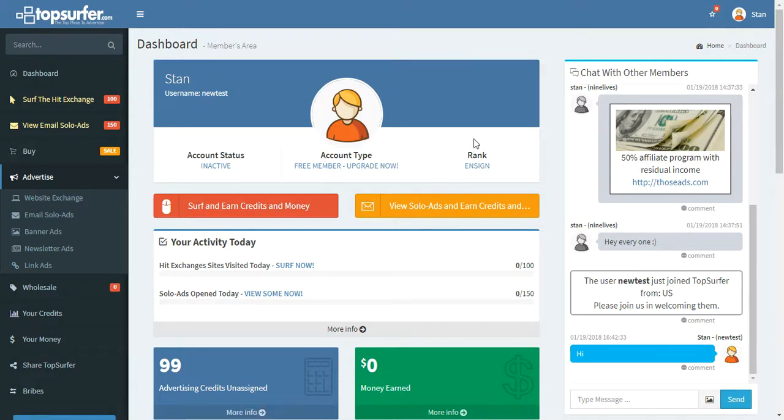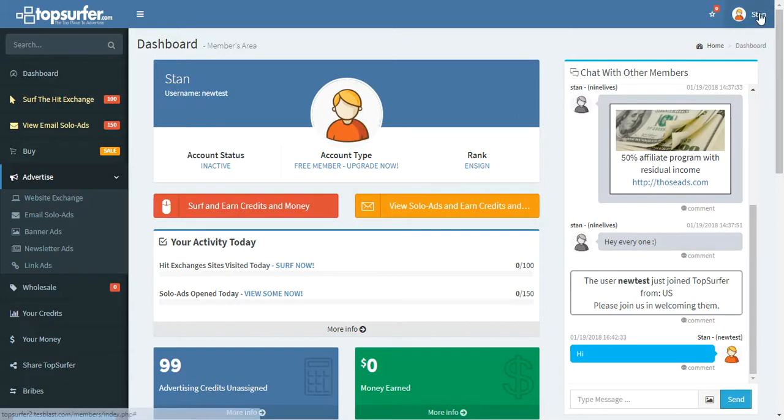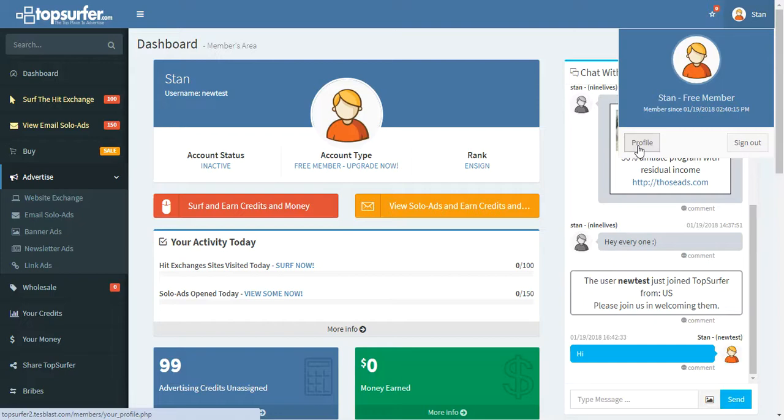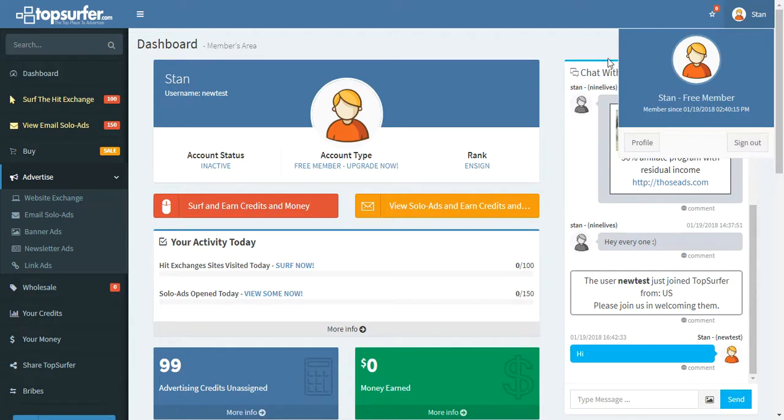Up at the top here, you can see we have some basic information about the account. Right here is where you can put your own image. You can click on this and click on profile. That would take you to the profile page where you can add your own image and change things like your password, your username, email address, things like that. Here also is where you go to sign out of your members area.